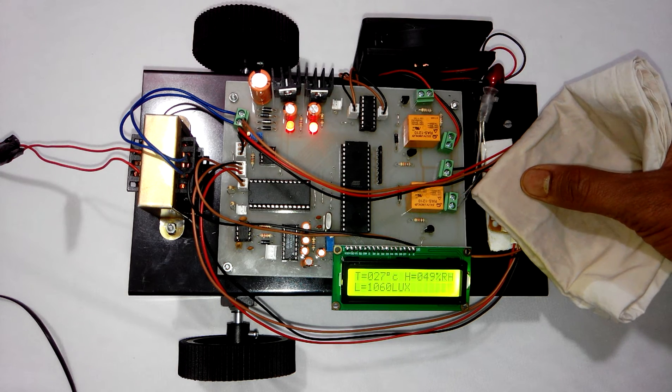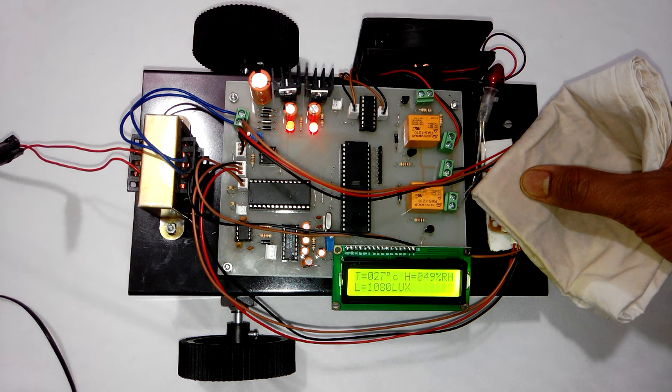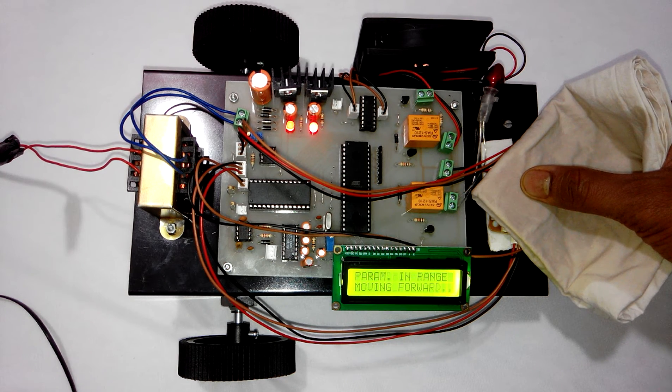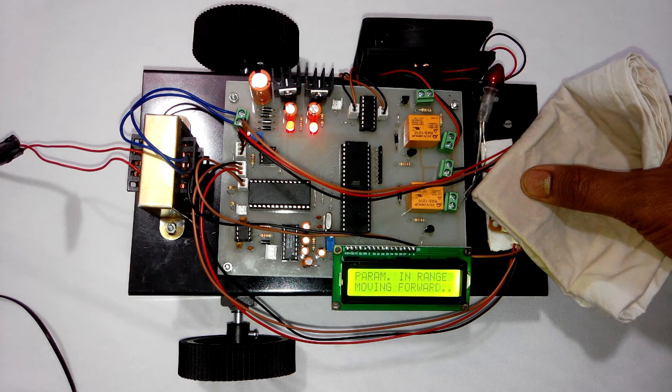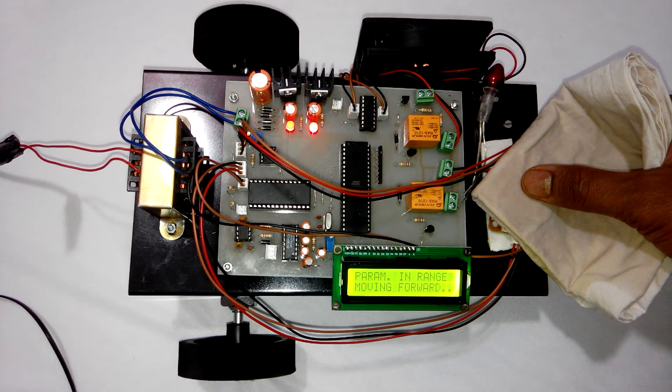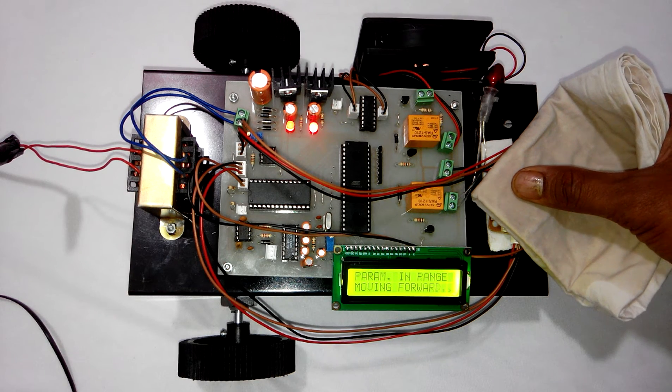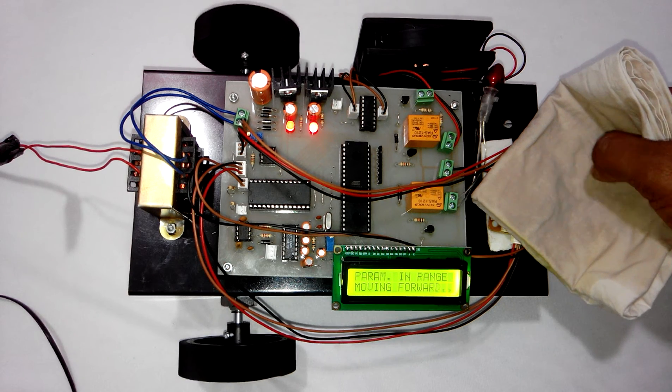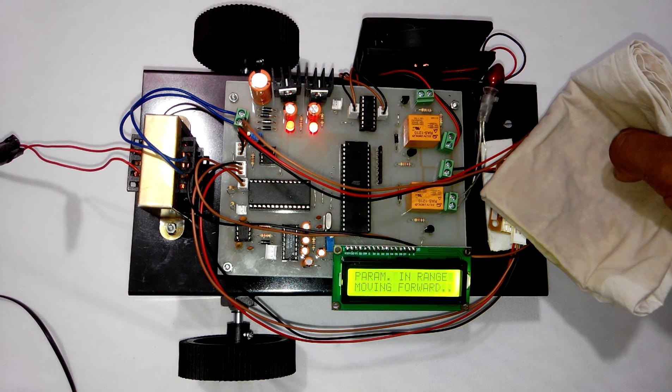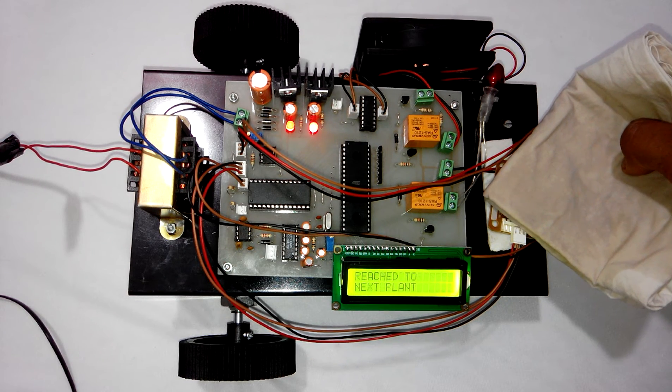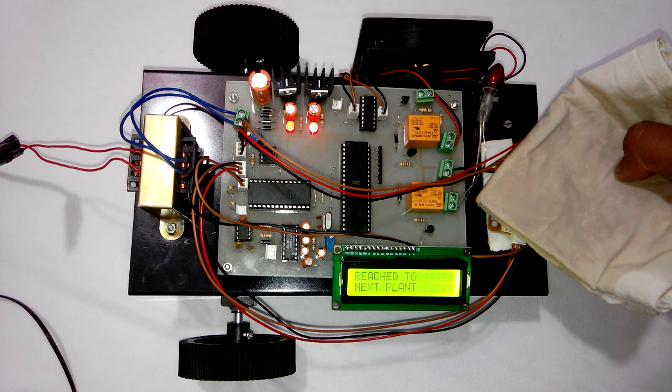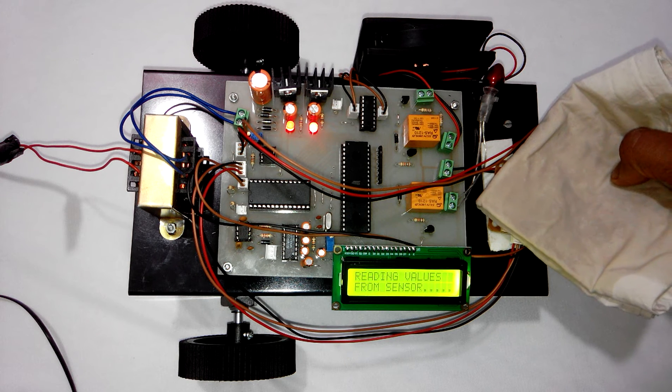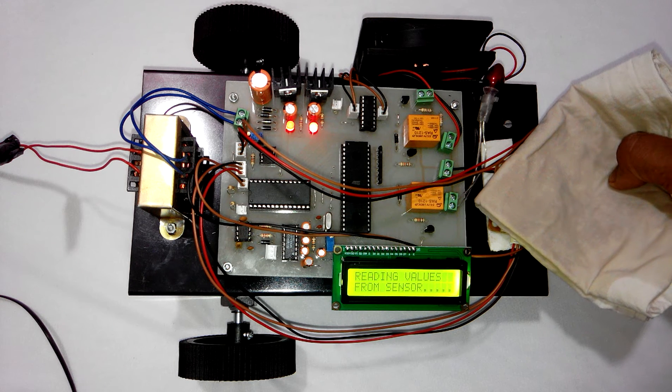So whenever the humidity crosses the threshold level of 50%, the bulb will be turned on. So right now I have kept my handkerchief near to the humidity sensor.